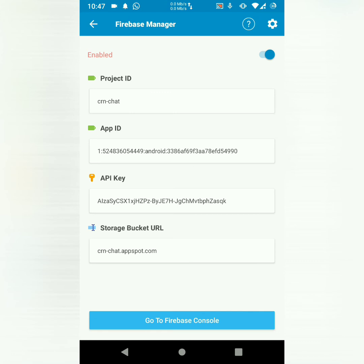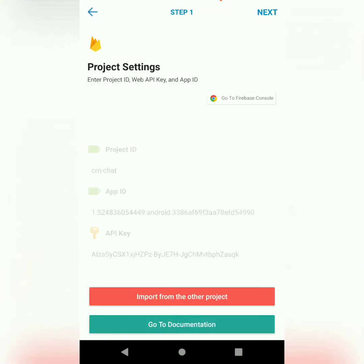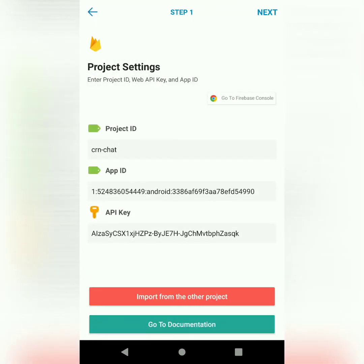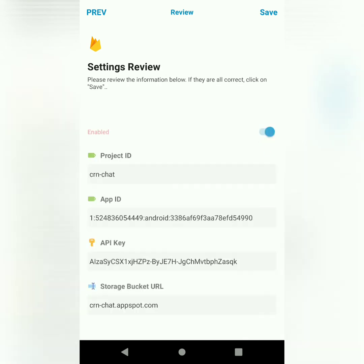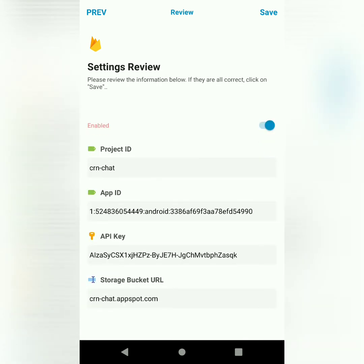You will need the project ID, app ID, API key, storage bucket, and you also need the storage bucket URL, which is not really necessary. But for completion of this setup, you will need it. Then hit next and save that.